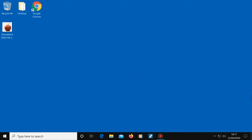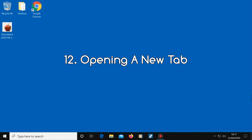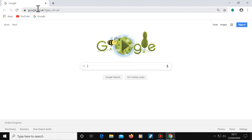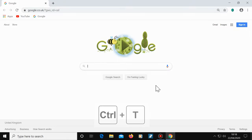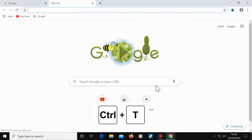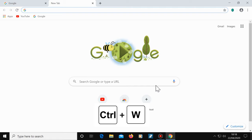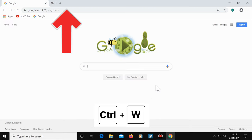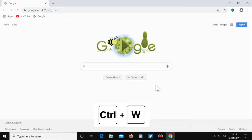Okay, so now let's take a look at some of the useful browser shortcuts. Number 12, opening a new tab. The shortcut to open a new tab in a web browser is Control plus T. If you want to close the current tab, press Control and W. These are useful shortcuts for those that open new tabs quite often.